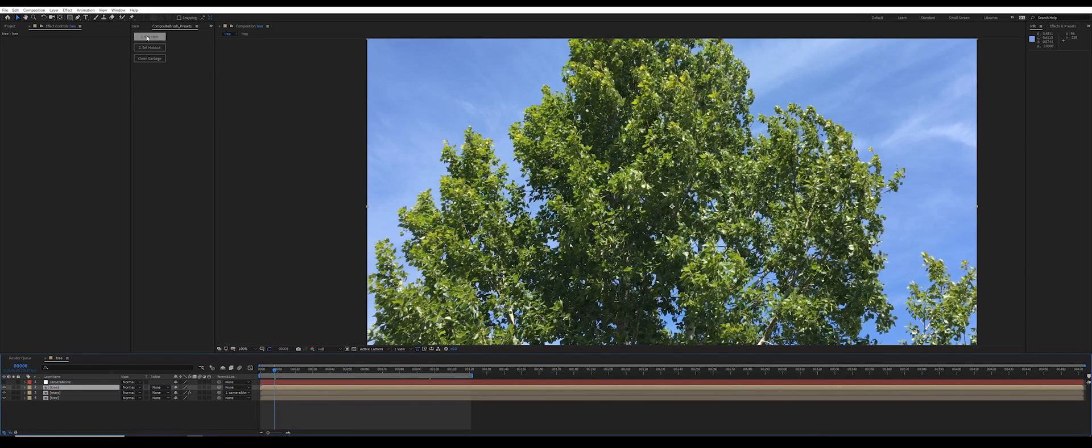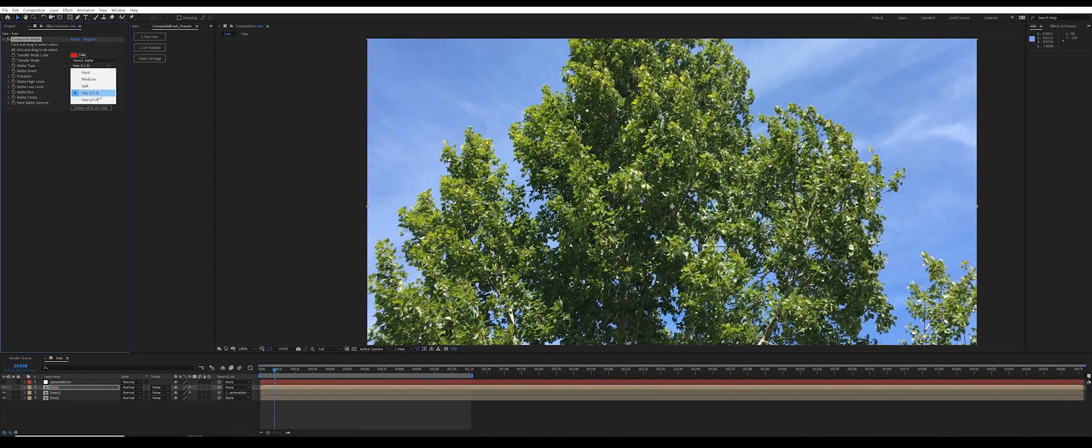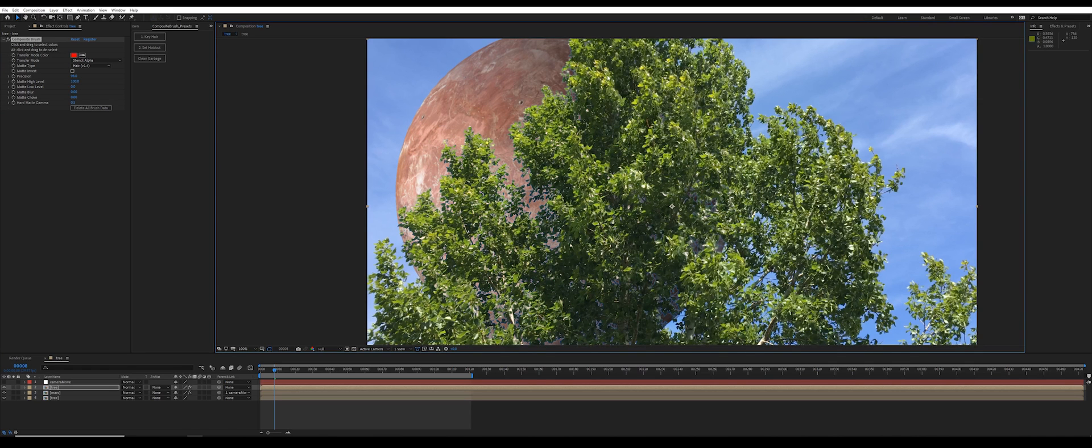Then I'm going to use the key hair preset. Make sure you have the latest version of the script that uses hair 1.4 instead of hair 1.3. I'll click once on a deep blue sample of the background sky and alt-click a few times over the tree.